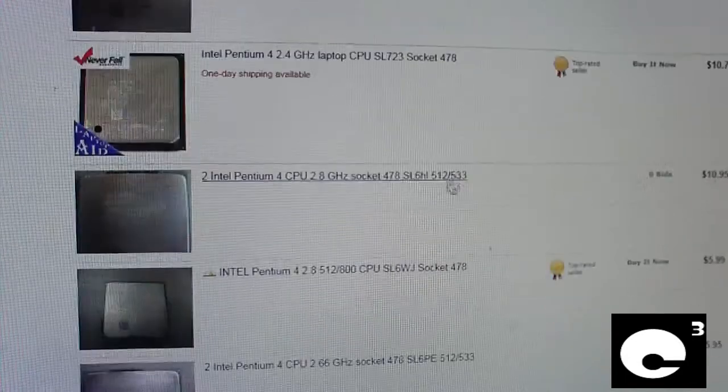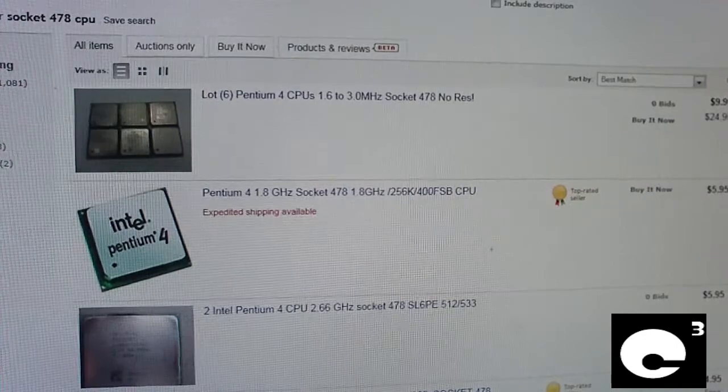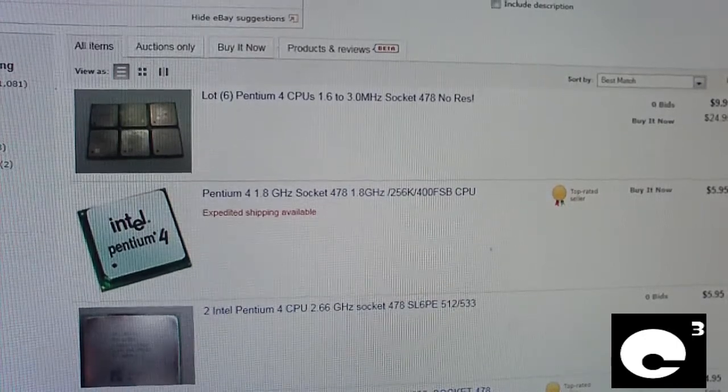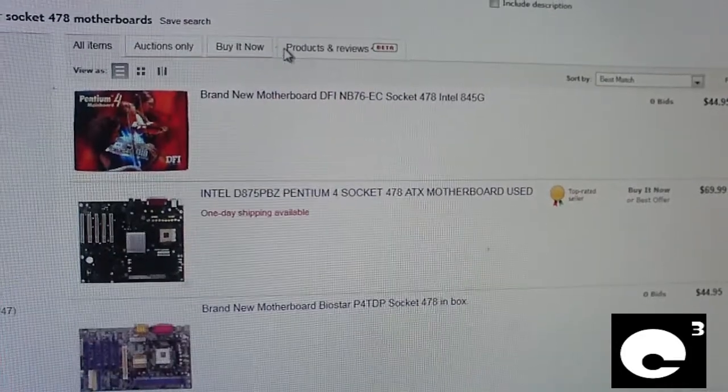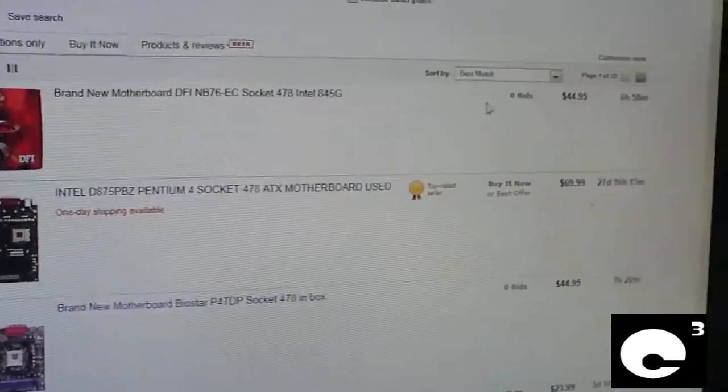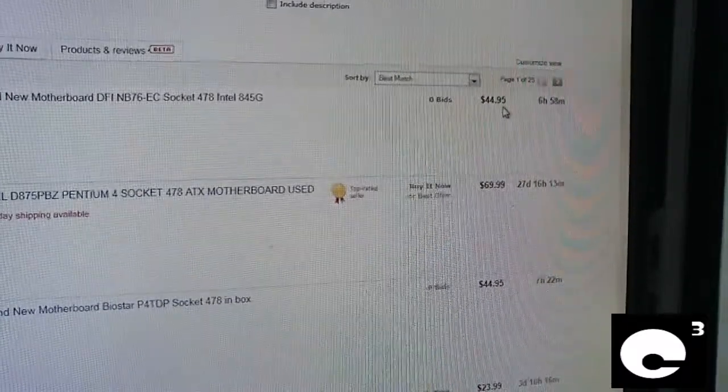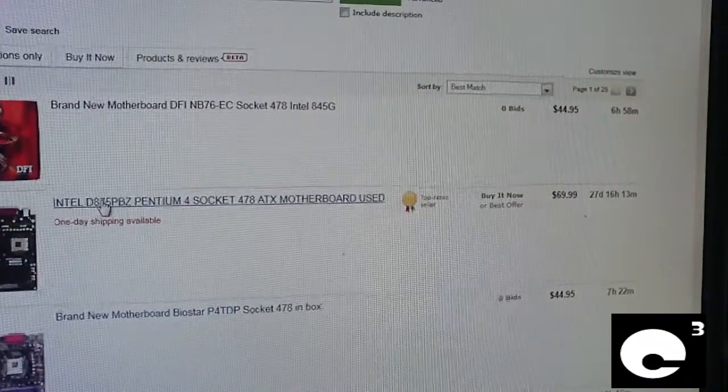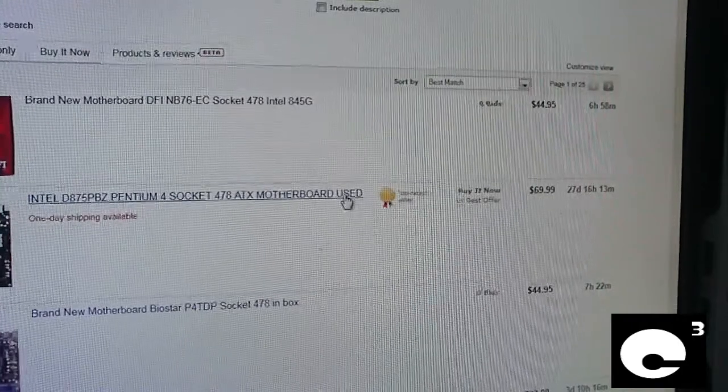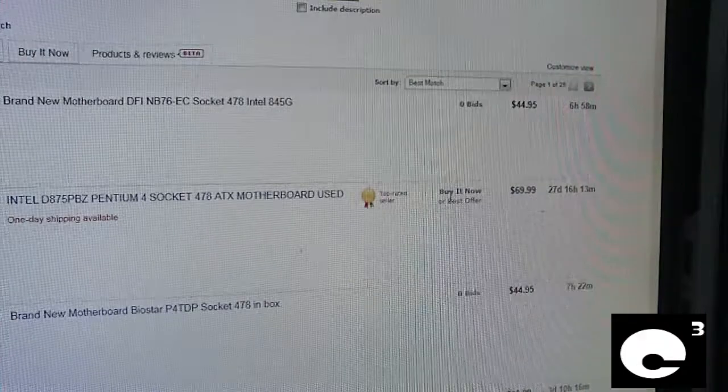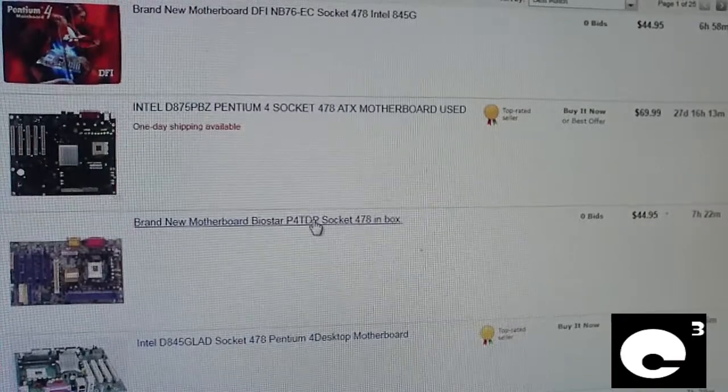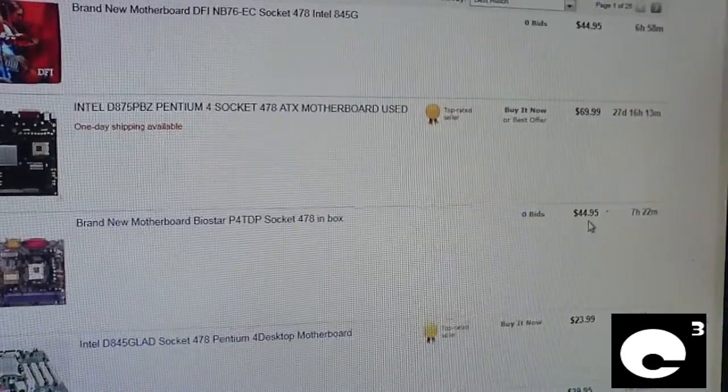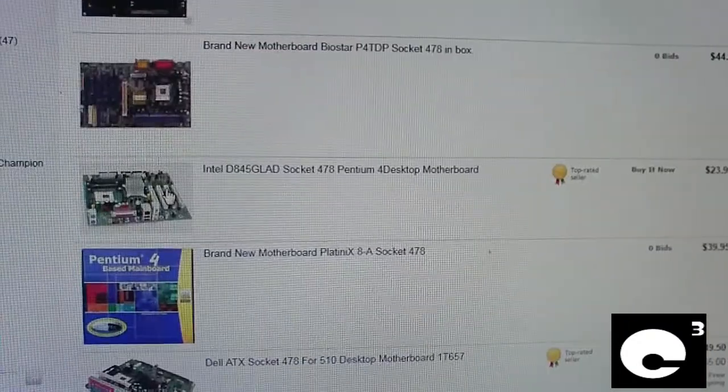Socket 478 motherboards. Here we go. Brand new motherboard, DFI, Socket 478, Intel 845G. $44.95. I don't care if it is new, it's 2002 compliant, it's old. Old technology anyways.